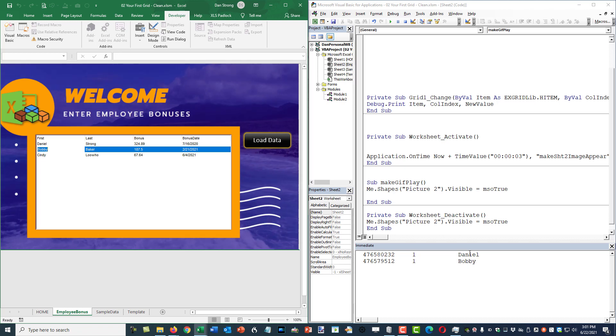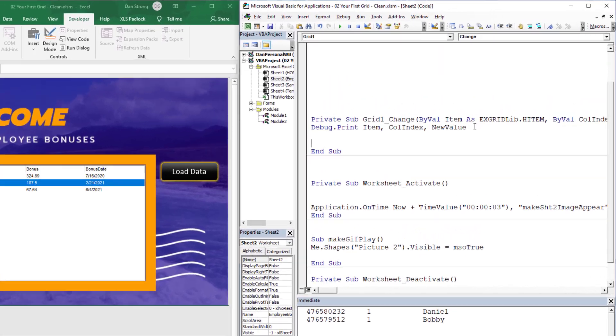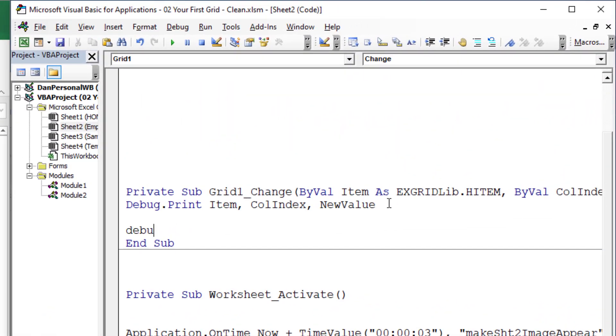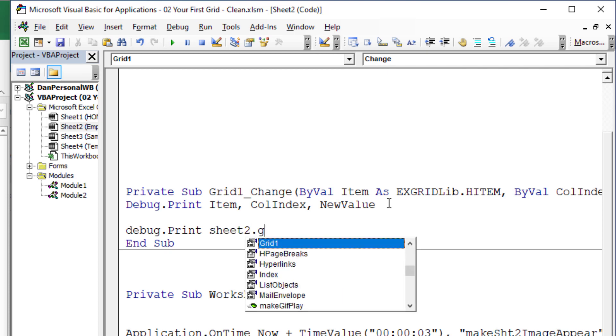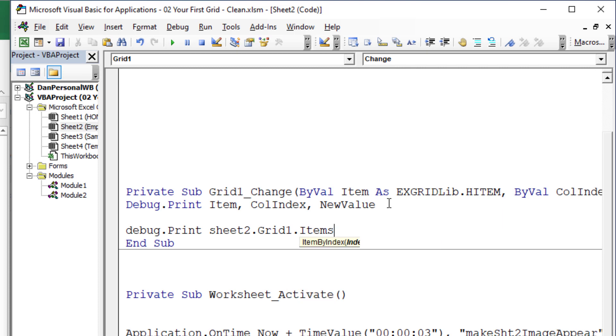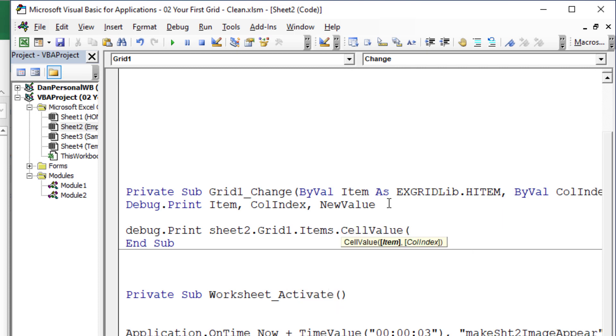Now what if we wanted to get a value from a different column on the same row? So let's say that we wanted to get the last name, instead of the first name, no matter what cell they change, even if they change the date, or if they change the bonus, whatever, we just wanted to get the last name. Let's debug.print. And we're going to take sheet two dot grid one dot items. And you might remember this, we're going to do dot cell value, we did cell value a little bit earlier.